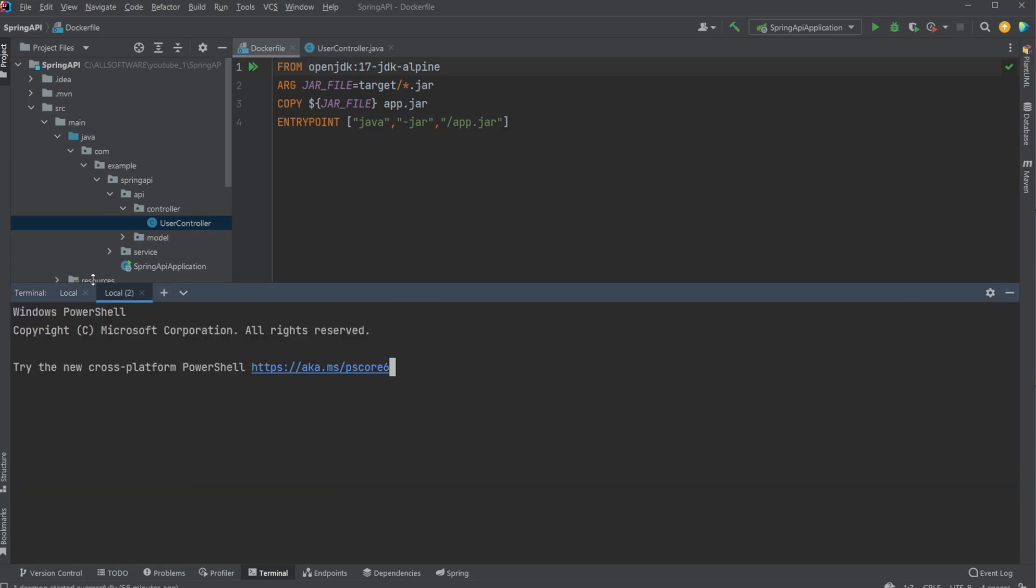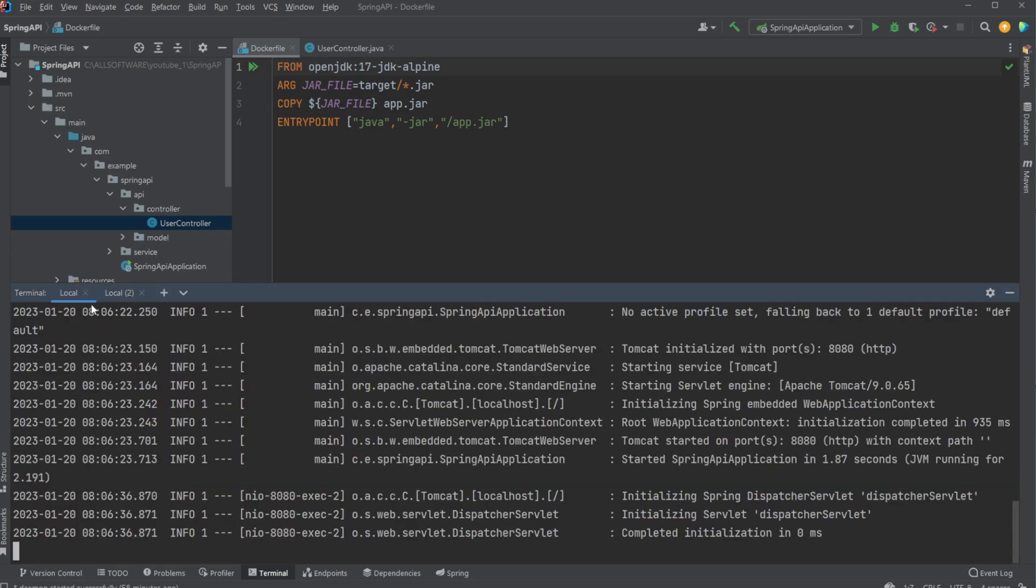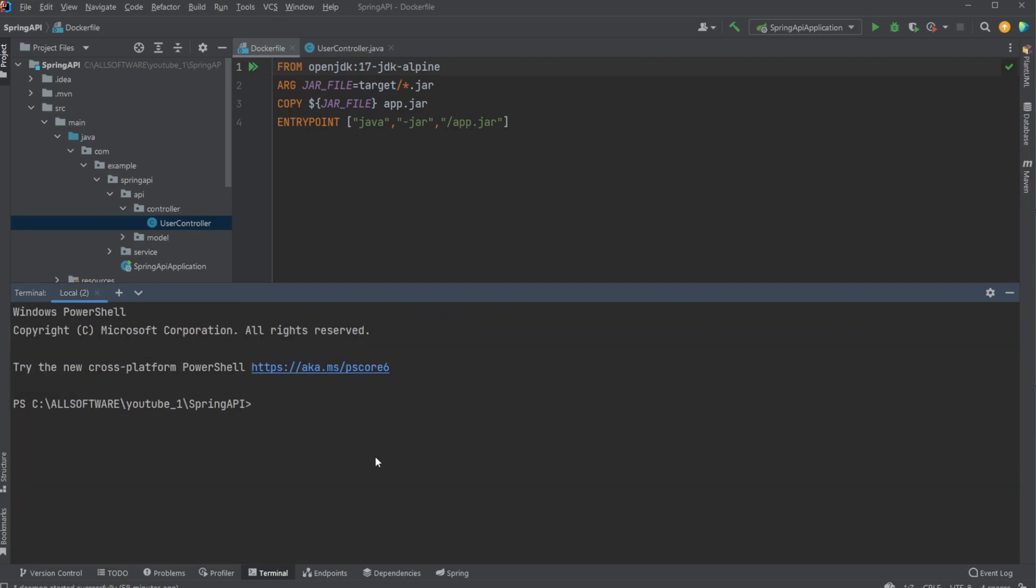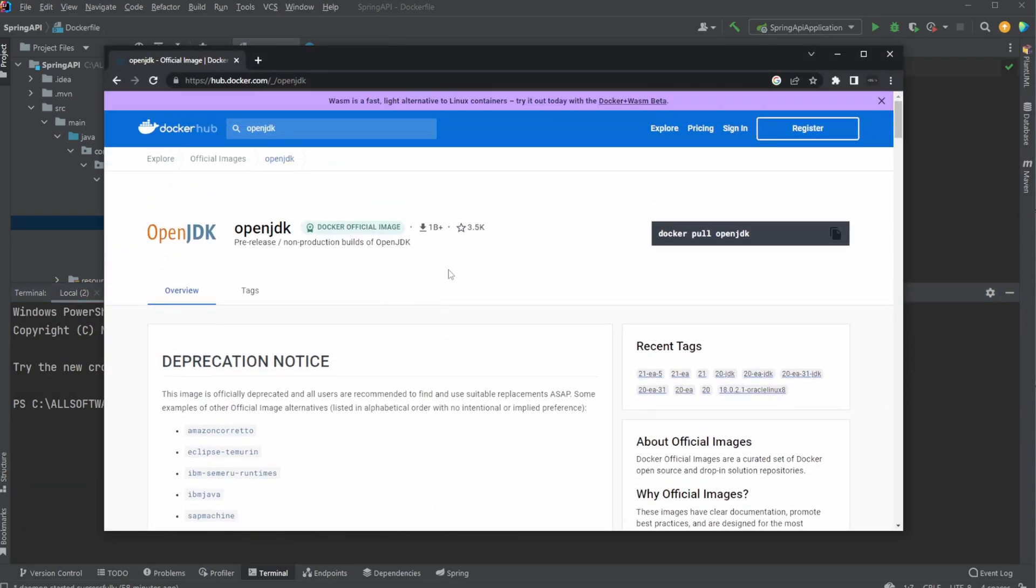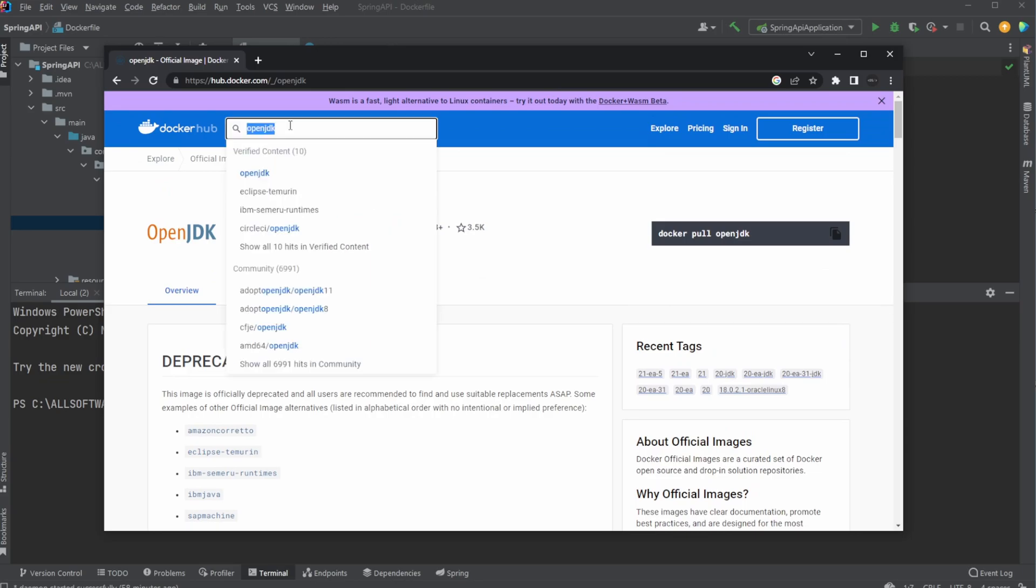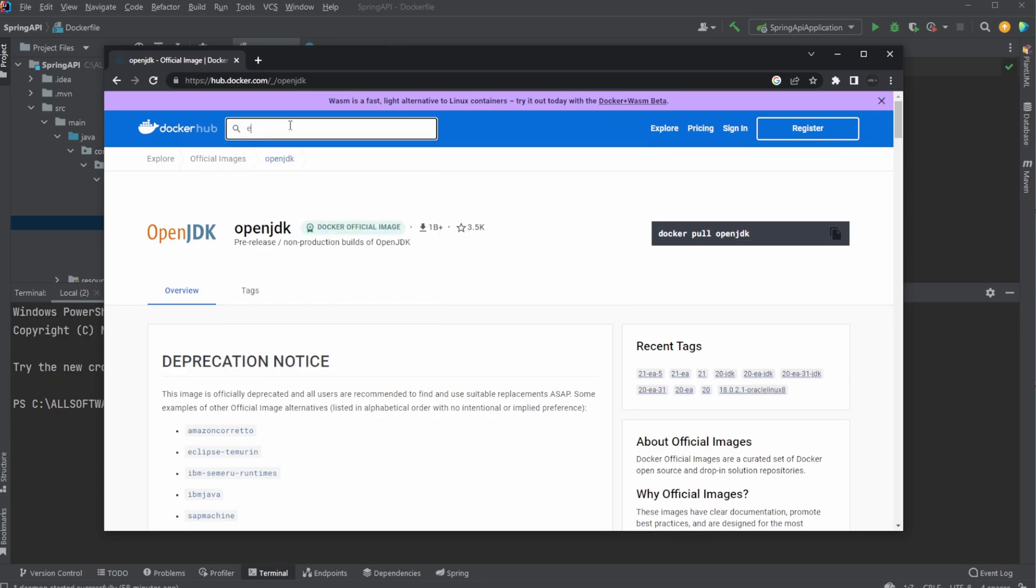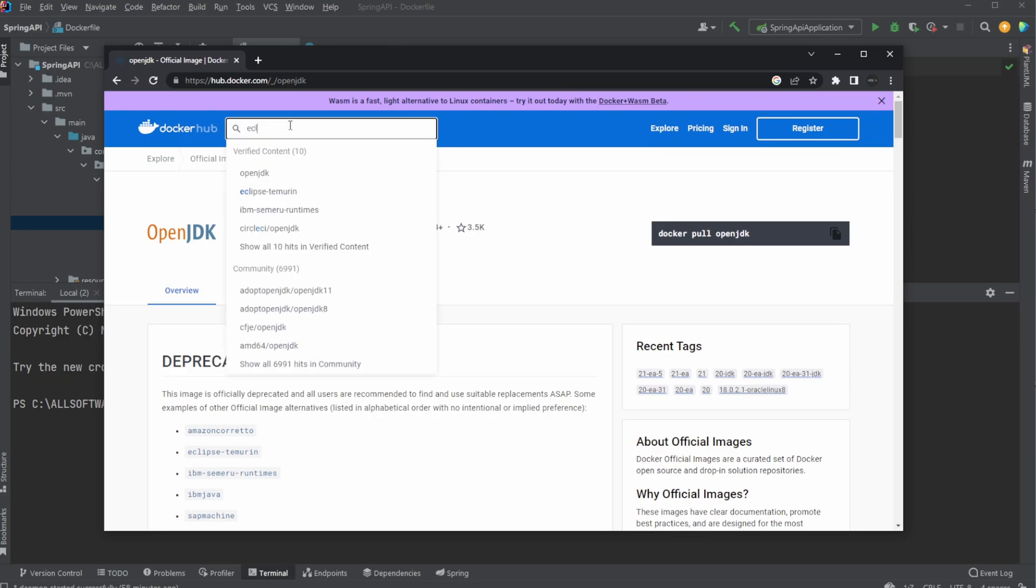I would now open a new terminal and close my terminal containing my container. We would then go into Docker Hub and say, okay, we would no longer use OpenJDK. Let's use Eclipse Temurin.